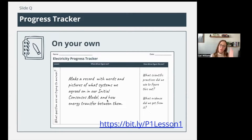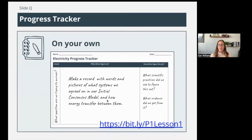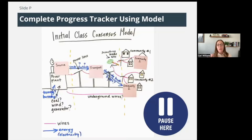In the left column, think about what question are we trying to answer here with this model. In the center, make a record with words and pictures of what systems we agreed on in our initial model and how energy transfers between them — the components and the energy transfer, no need to draw all the buildings. Over on the right, what scientific practices did we use to figure this out? What evidence did we get? How did we get to the creation of our consensus model? Push pause now and complete your progress tracker.